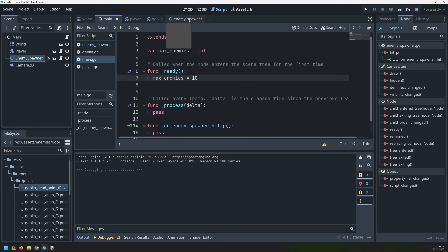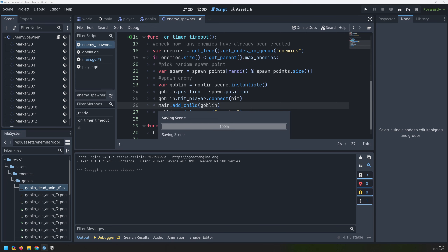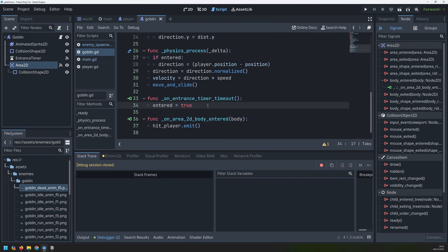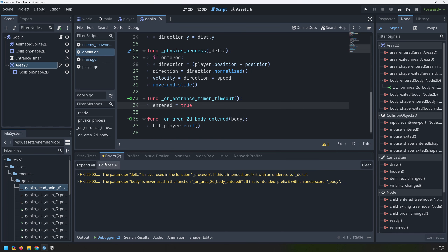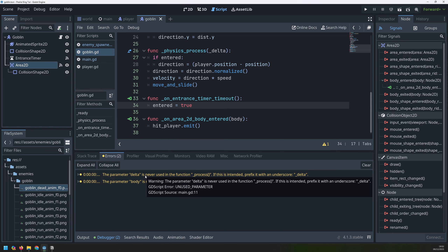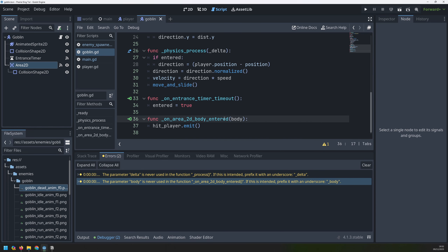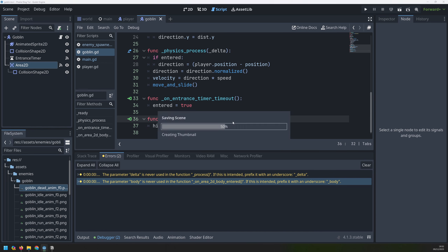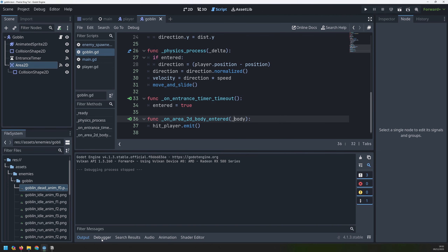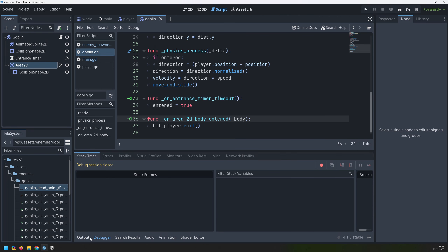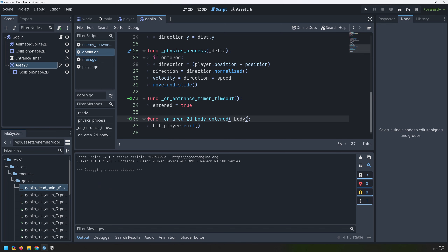That's everything we need for the enemy spawner, so I can save and close that scene. There are a couple of warnings to tidy up: in the main script the process function says delta isn't being used, so I'll add an underscore prefix. In the body_entered function, the body parameter also isn't being used, so I'll add an underscore there too. Running the game again clears those — they're not actually errors, just warnings, but I like to keep the code clean.